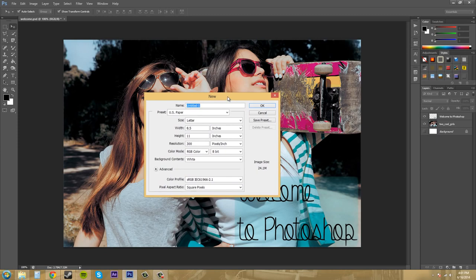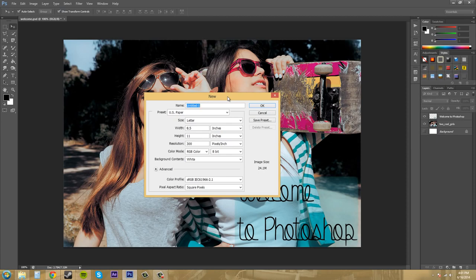Now before you even start working in Photoshop you need to figure out and pre-plan what you're actually going to make. There's a couple of things that you need to think of during the planning process. You need to think of what is my image or my design going to be used on.